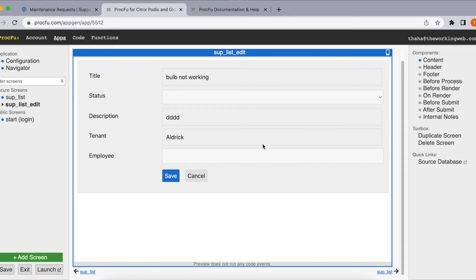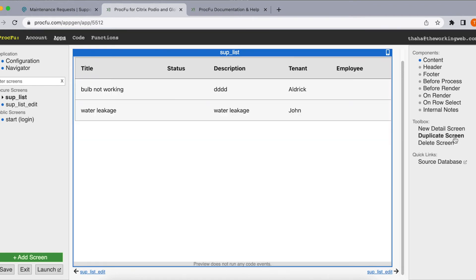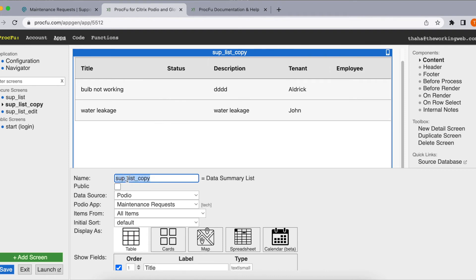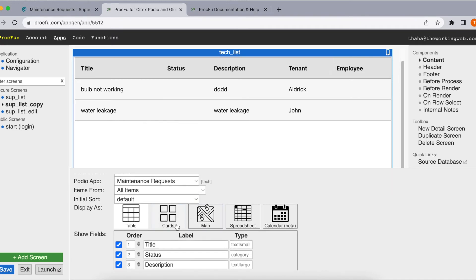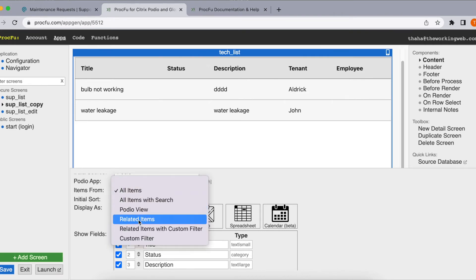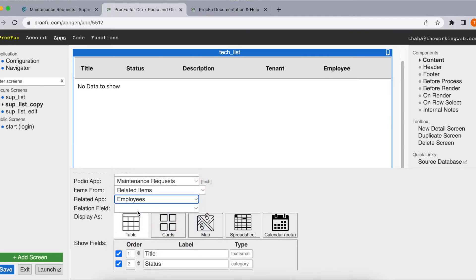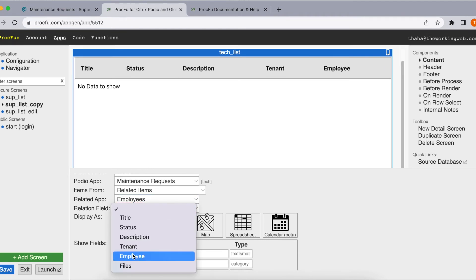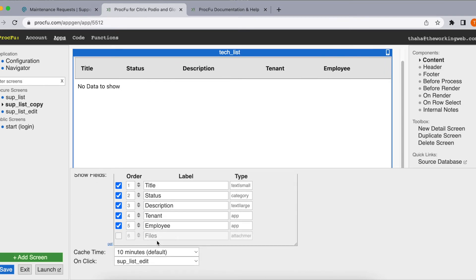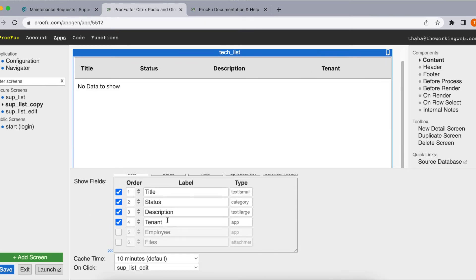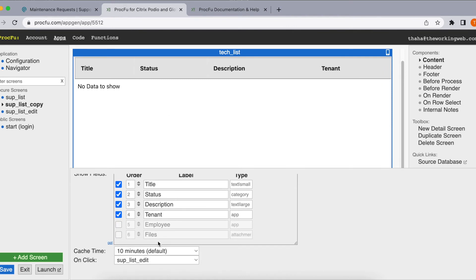Now we'll do a similar process for the technician employee. Let's duplicate this screen and call it 'checklist'. He's a plumber or electrician who logs in. He shouldn't see all items — he should only see items assigned to him. So let's select related items and choose the employees application with the employee field. He also doesn't need to see the employee column since he knows he's the employee. Let's save it.